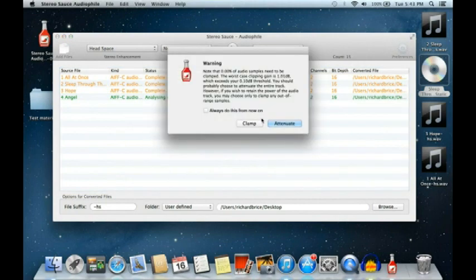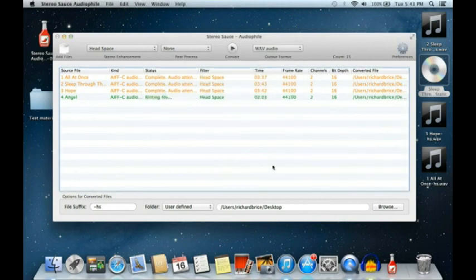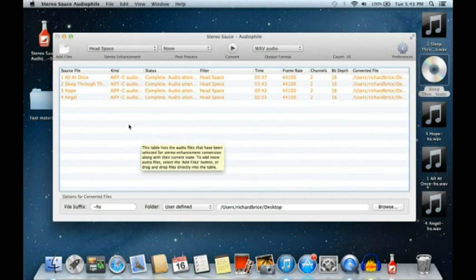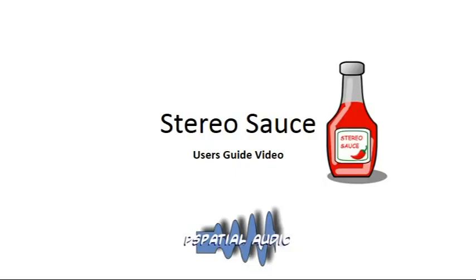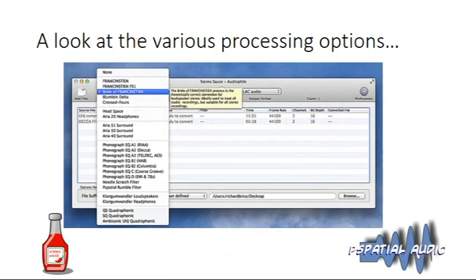In each case I've chosen to ask what to do each time, but you can set it to always clamp or always attenuate. There they are — all finished. Normally they'd be in their own folder. That concludes the first part of the Stereo Source user guide video.